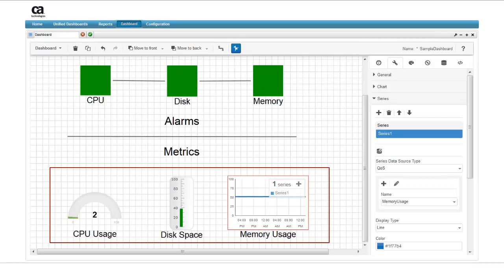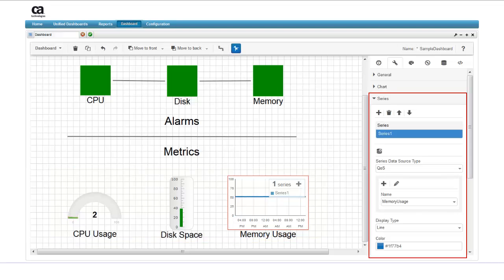The gauges and line chart reflect the actual values being returned, so color is not critical. If you wish to change them, you can do so in the same way that colors were picked for the alarms.